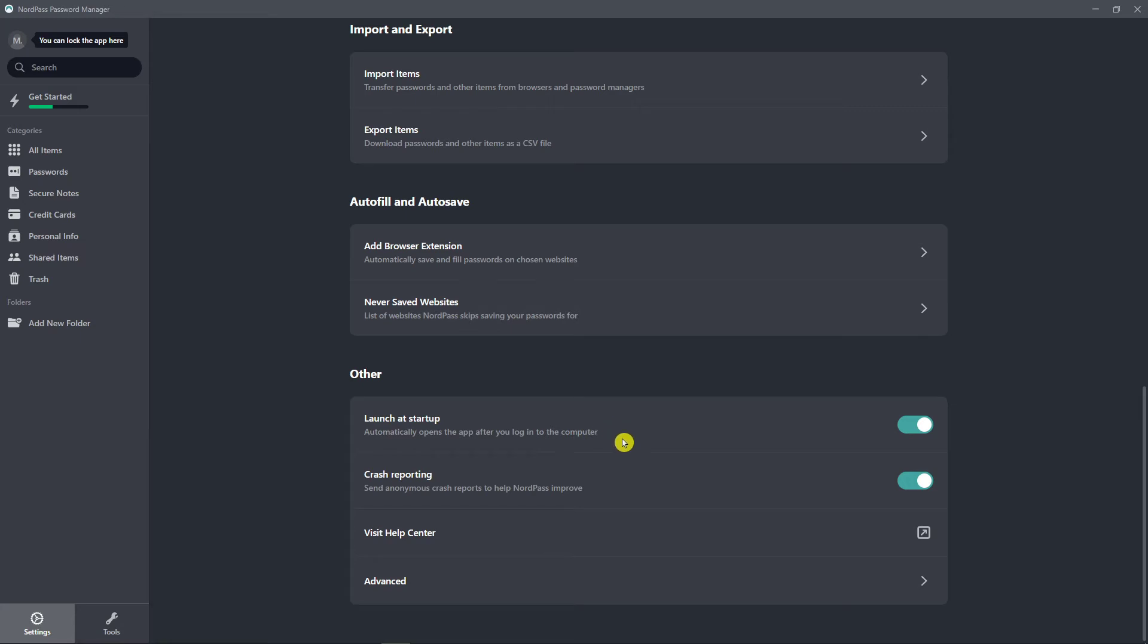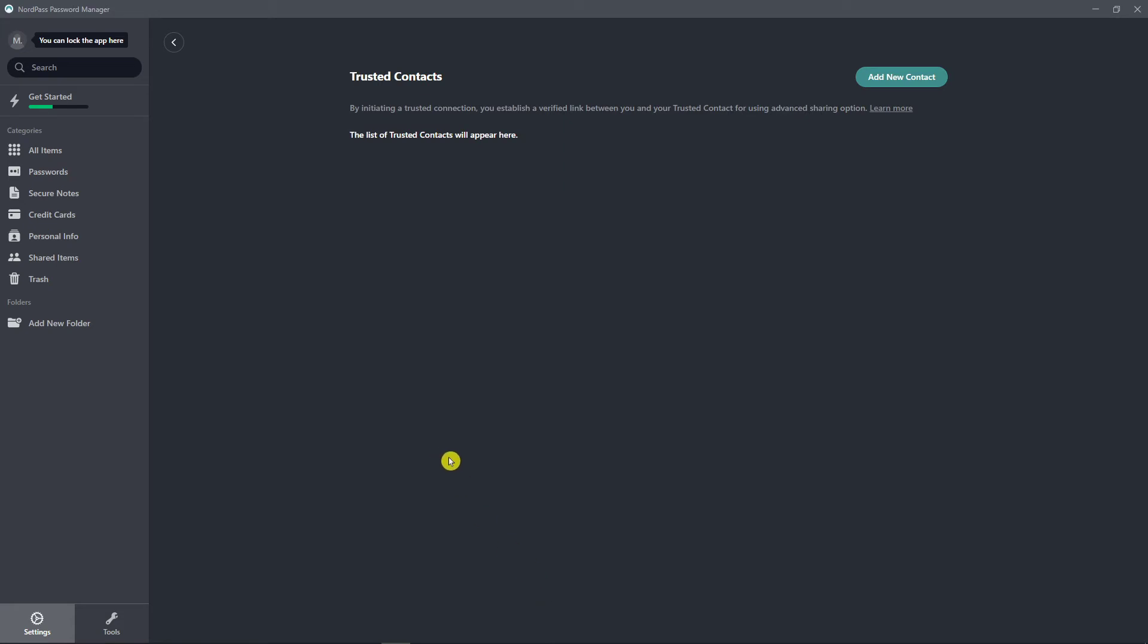And then you're going to see the never saved websites, so that means the website saving your passwords for. And you can also launch startup, crash reporting and advanced trusted contact.